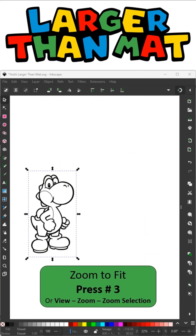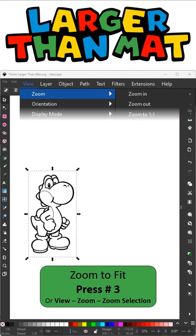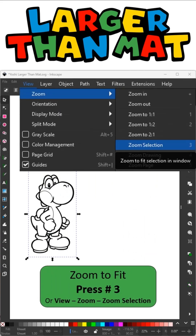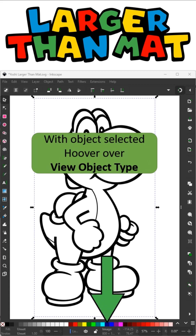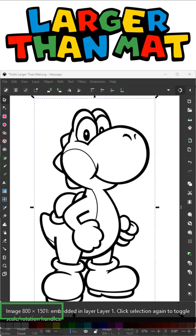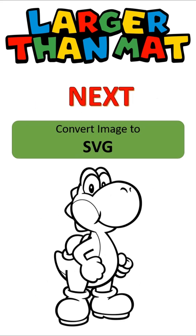Next on the keyboard, I'm going to press the number three, and this is doing view, zoom, zoom in on selection. It's just going to fill up my image on my screen. When you hover over your selected object, the status bar will tell you what the object type is. In this case, I know I just imported an image, but that's all it is — it's just an image. It's not a cut file, it's not ready. Next, let me show you how to convert that image to an SVG file.